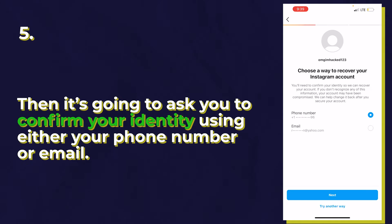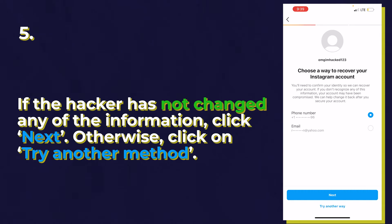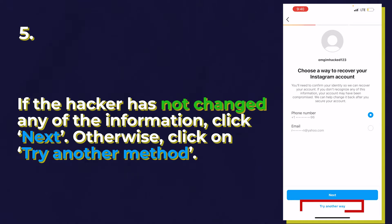Click 'can't reset your password.' On this page, it's going to ask you to confirm your identity using either your phone number or your email. If the hacker changed both the phone number and email on your account, this doesn't help. But if you're lucky and the hacker only changed one, or didn't change any of your information, you can click the phone number or email shown and Instagram will send an authentication code to that device. But if the hacker changed both, click 'try another way.'